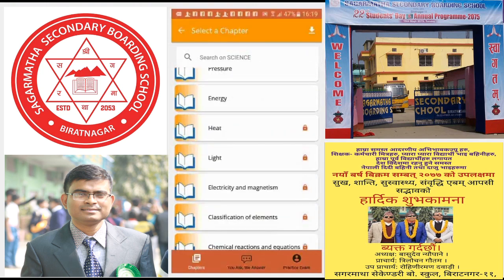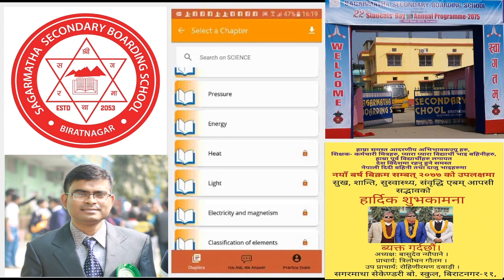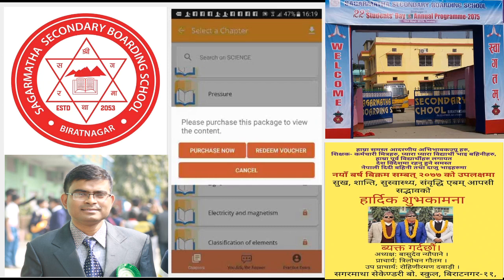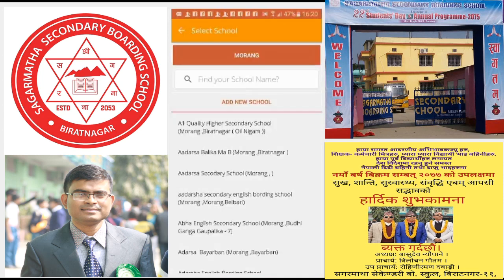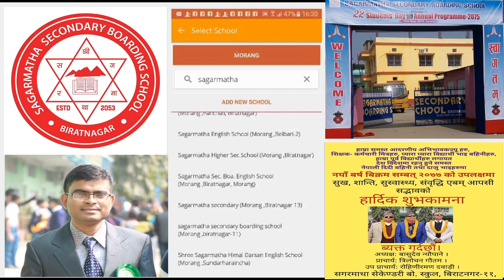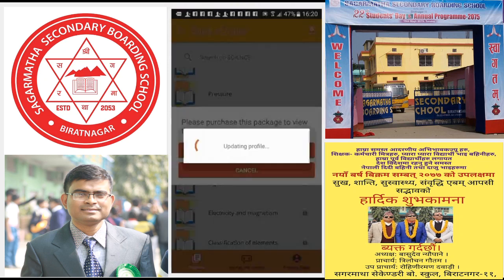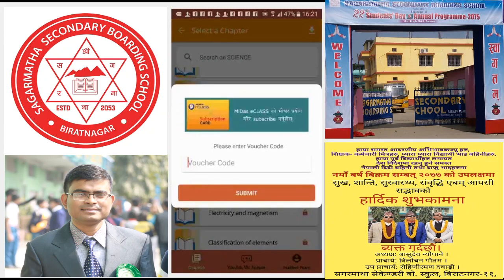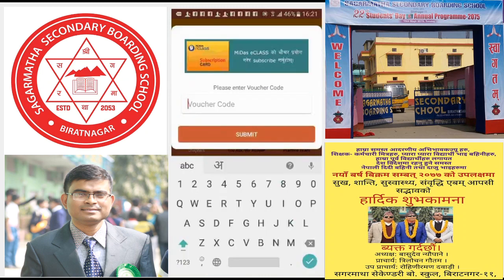Now let's go back to the lessons which are paid. Click on those lessons — you can see the option 'Purchase Now' or 'Redeem Voucher'. For the lockdown period, students, click on Redeem Voucher and enter the location of your school. Type the name of your school — here it is Sagarmatha Secondary Boarding School, Morang, Biratnagar 11. Profile has been updated successfully. Click on Redeem Voucher again. The app will ask you to enter the voucher code. Enter the code: P, A, B, S, O, N — all in capital letters — then submit.